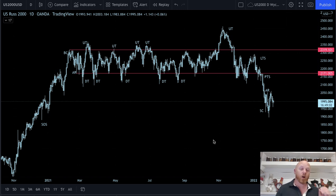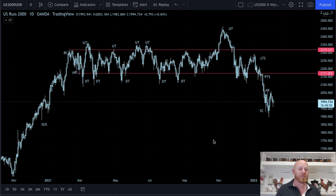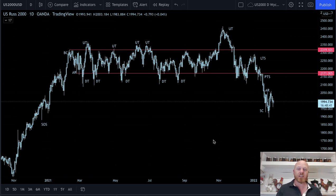March 21st is that date, and March is quickly approaching - just a couple of weeks away. We need to pay attention to what happens, and it just so happens the Fed meeting is in March. What I want to do is focus on the support and resistance structures of these markets, utilizing Wyckoff and Fibonacci, and let's go ahead and analyze this together.